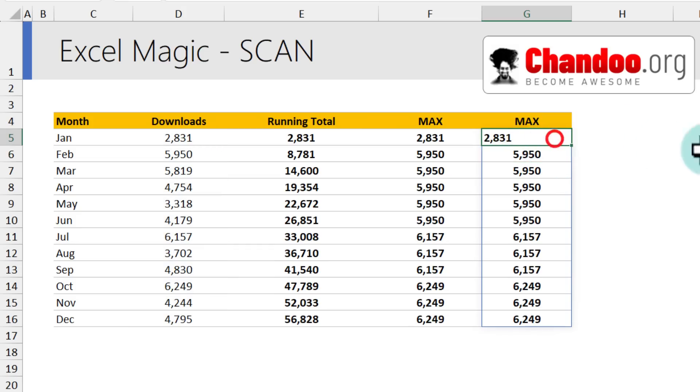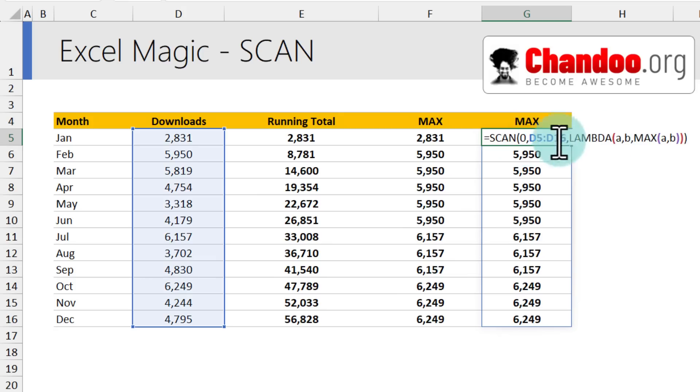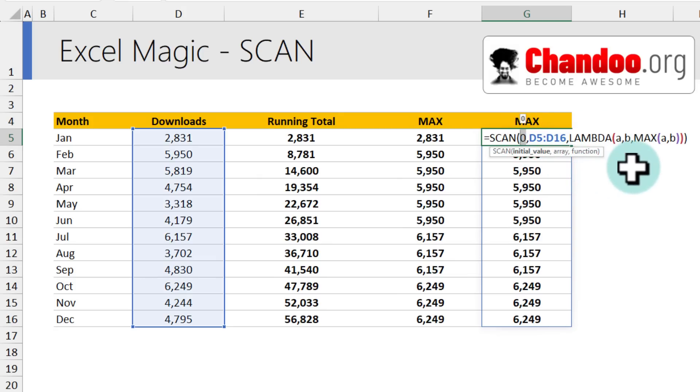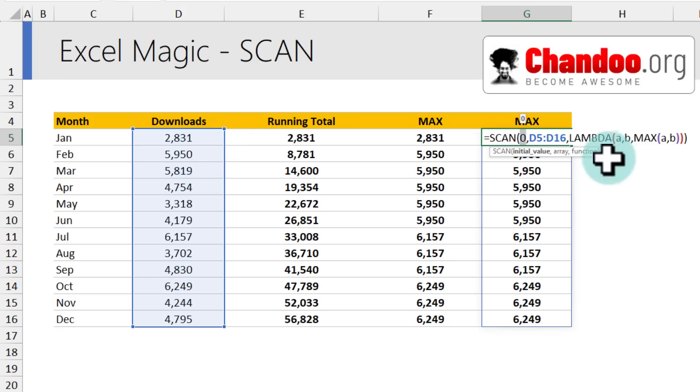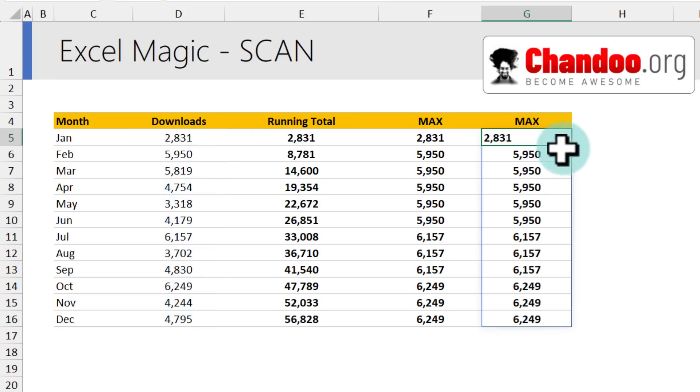The scan calculation would be same like here, but no, the initial value will be no longer zero. It will be set to the previous calculation of scan, which is 2831. So now the max calculation would be what is the maximum of 2831 comma 5950. And then that will come up as 5950. The calculation continues on until we see this.